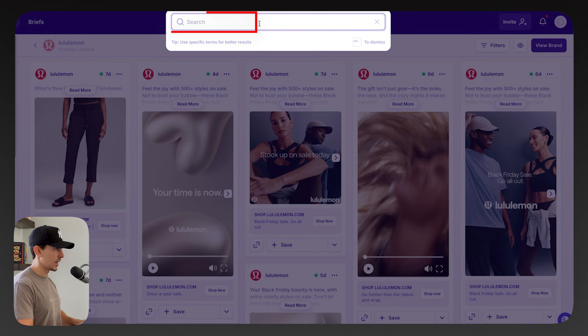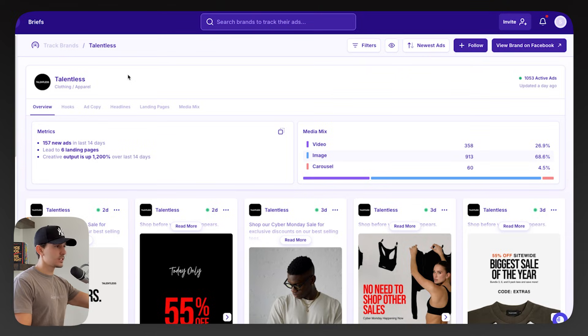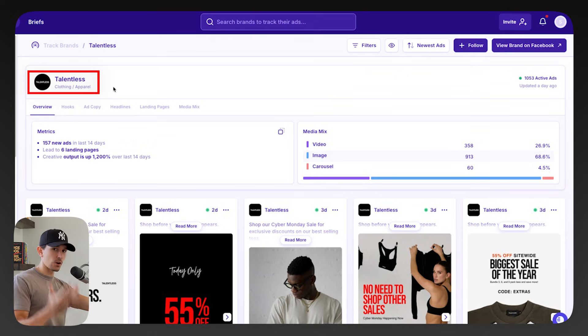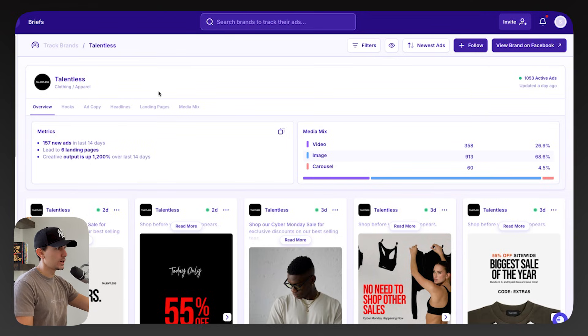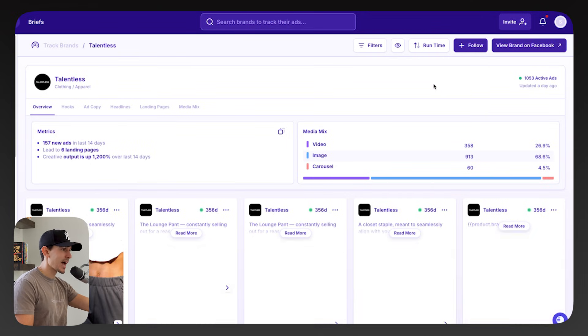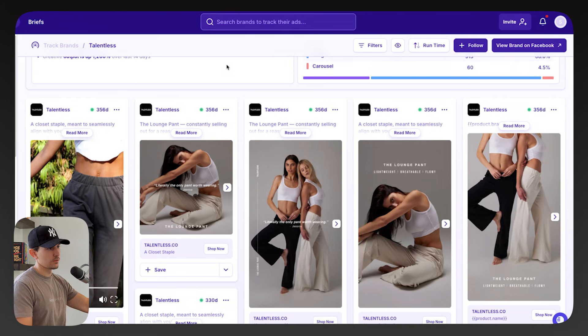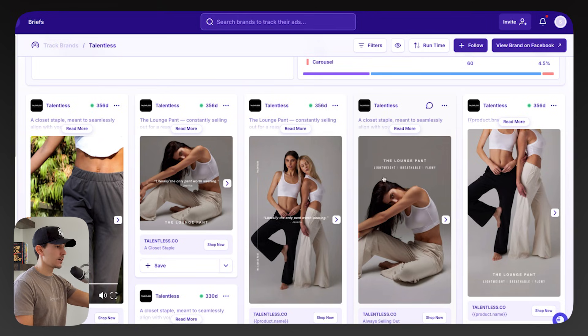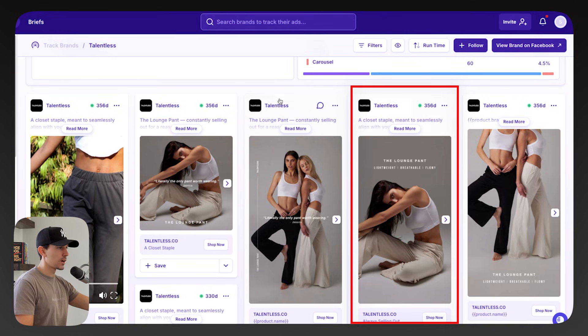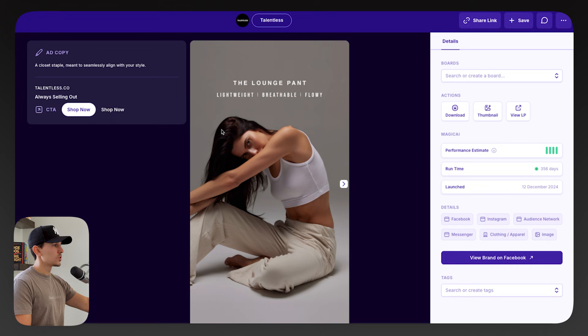We're going to use Magic Brief for this example and I'm going to type in Talentless. I like to use this brand because they're a large brand but not so big like Nike — they're still scrappy, still figuring out their identity, trying new templates and new ads, and I find a lot of inspiration from them. In Magic Brief, we're going to sort by runtime and look for the top ads that have been running for a long time. We can see this lounge pant ad has run for a total of 356 days — that is a long time to run a single ad.